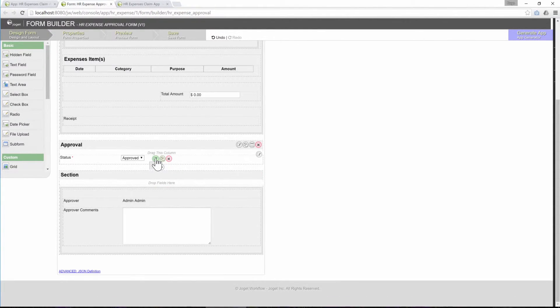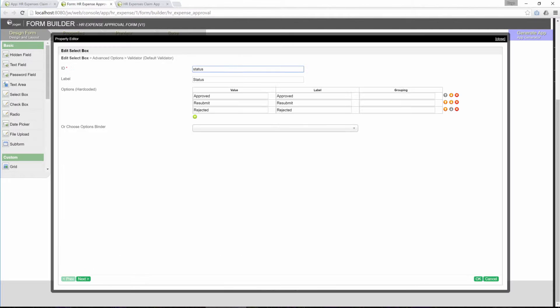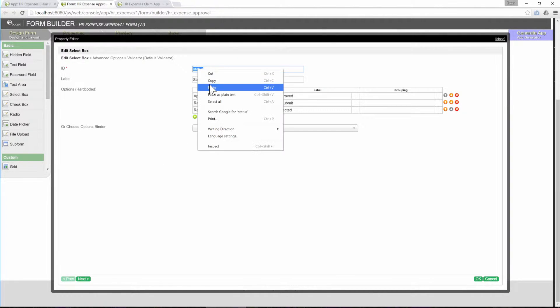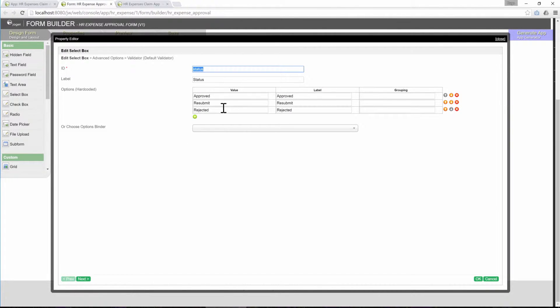Now, we will need to inspect the select box. Edit the select box. Copy the ID. Remember the value that we want: rejected.